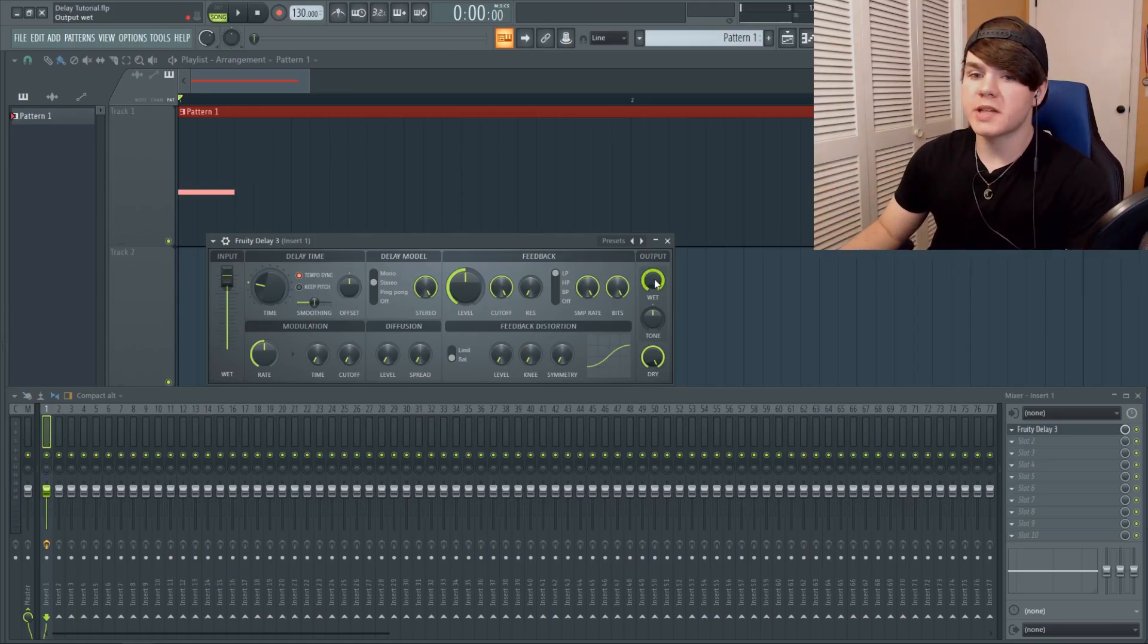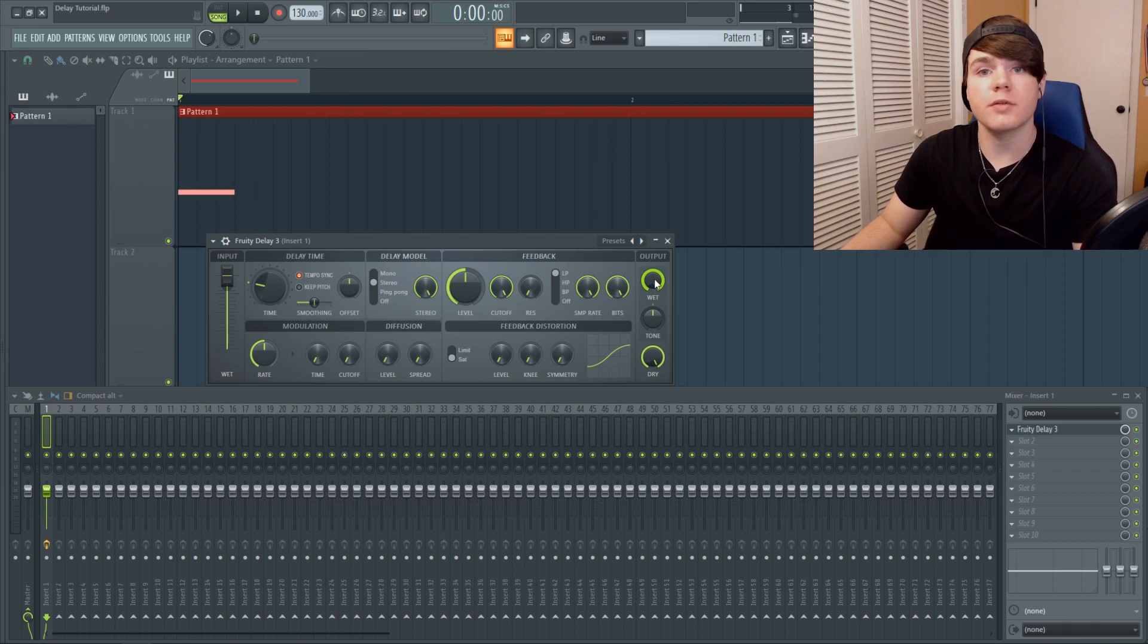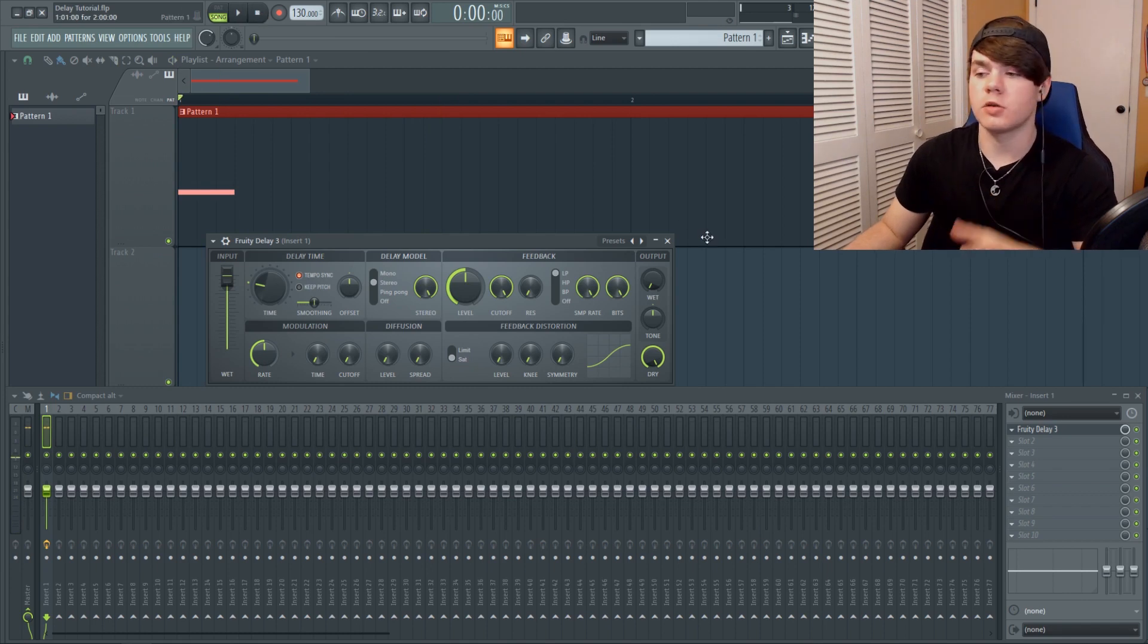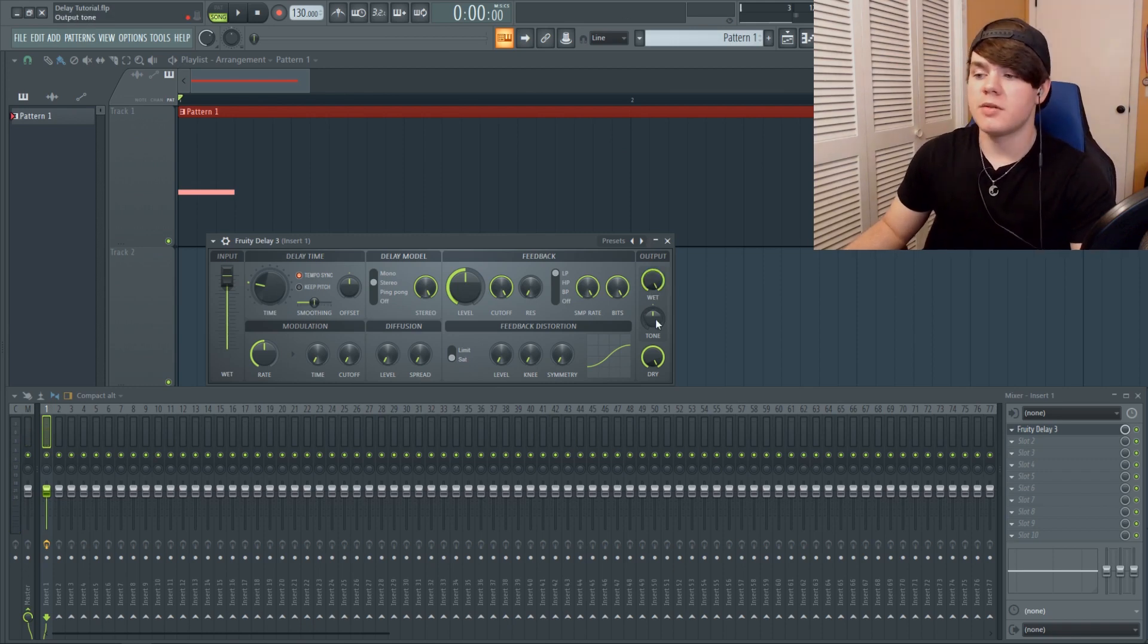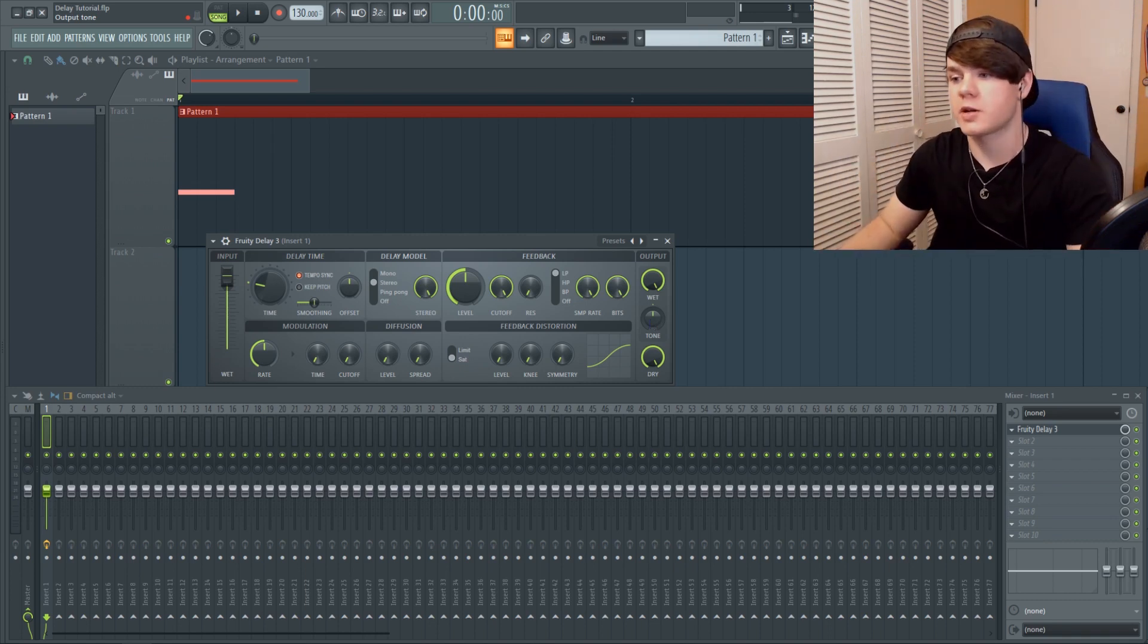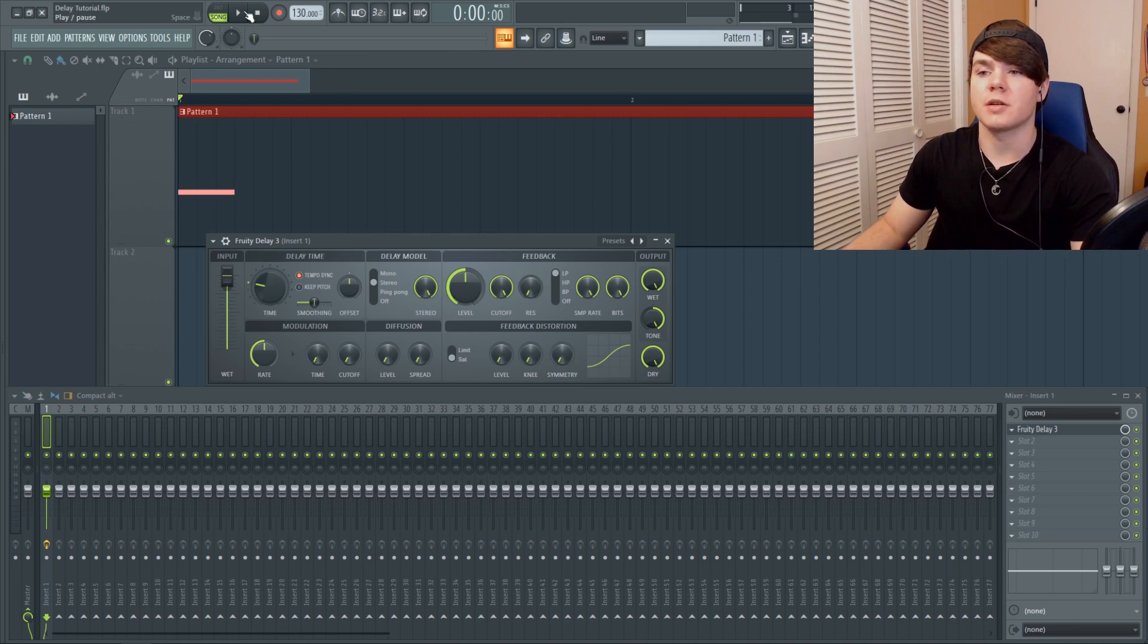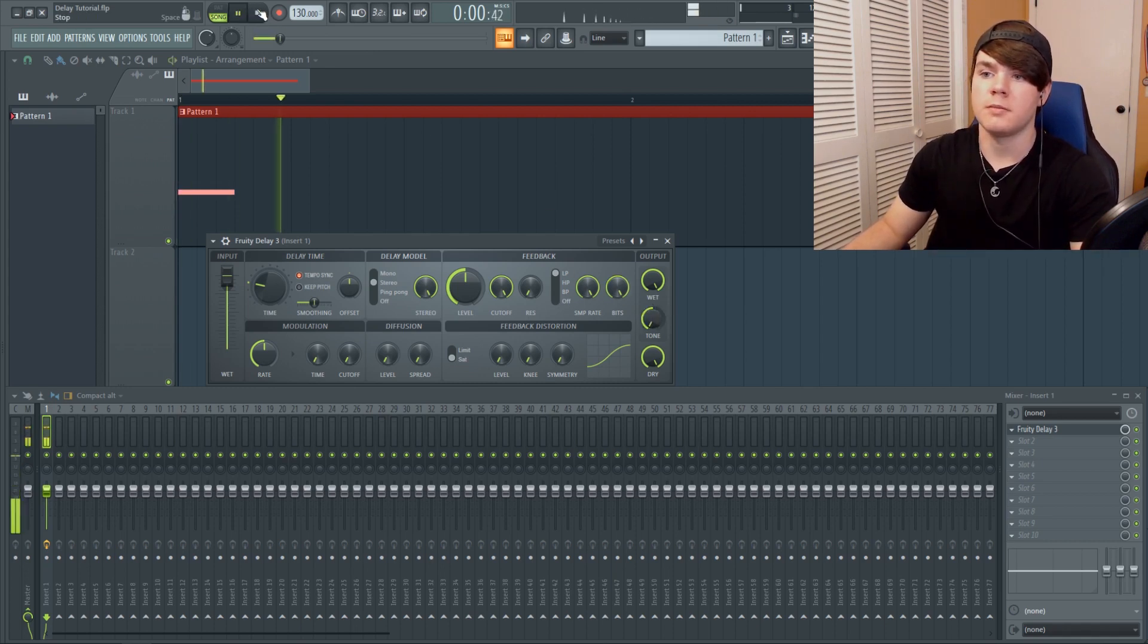So first off on the output section, this wet knob right here is going to determine the level of the delay itself. This will not determine the level of the sound, only the level of the delay. You can see if I turn the wet all the way down, there is absolutely no delay. And if I turn it right in the middle, there is delay but it is not as loud as it originally was. This next knob is the tone. Now this can act as kind of a shelving EQ for the high and the low spectrum. If I turn the tone up a lot, you're going to get a lot more high end than low end. You can hear that high end, the low end just rolled off. And then the opposite if we bring the tone down.